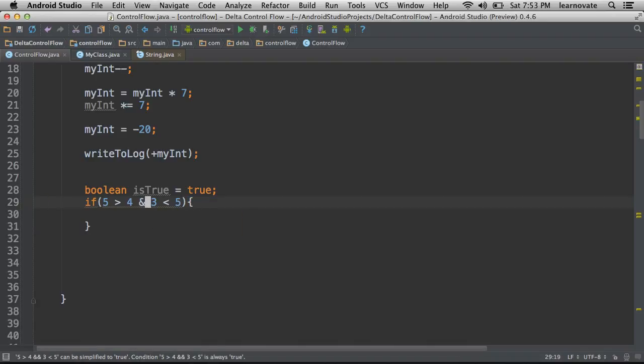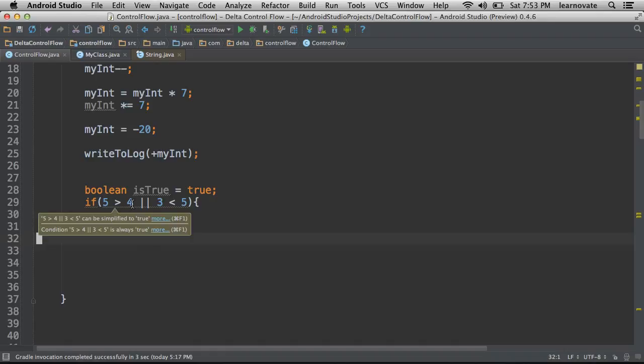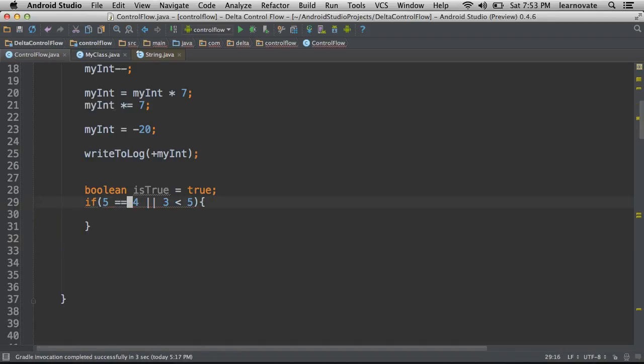There's also a friend of the and operator, which is the or operator. The or operator states if this is true or this is true. So in this case, if we were to say is five equal to four or is three less than five? This would actually run code because three is less than five. So at least one of those things is true.